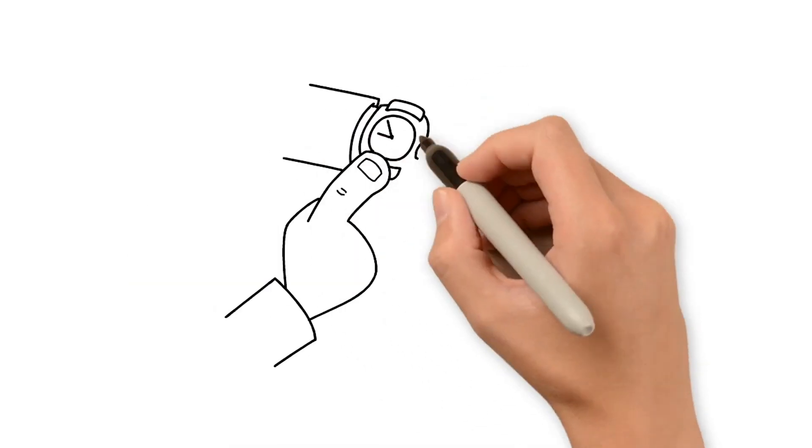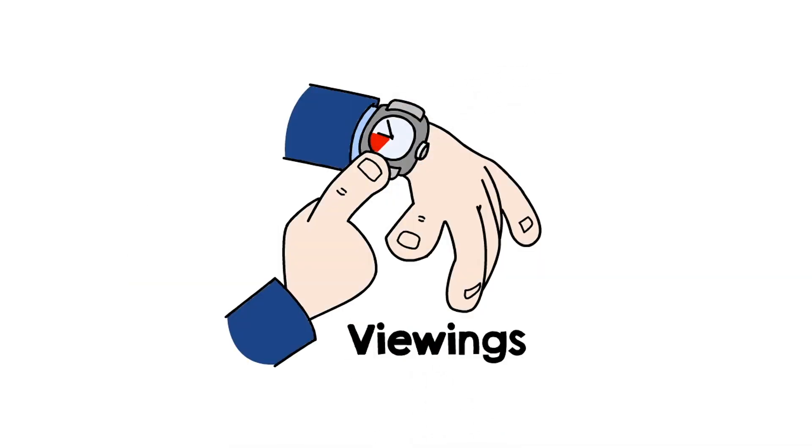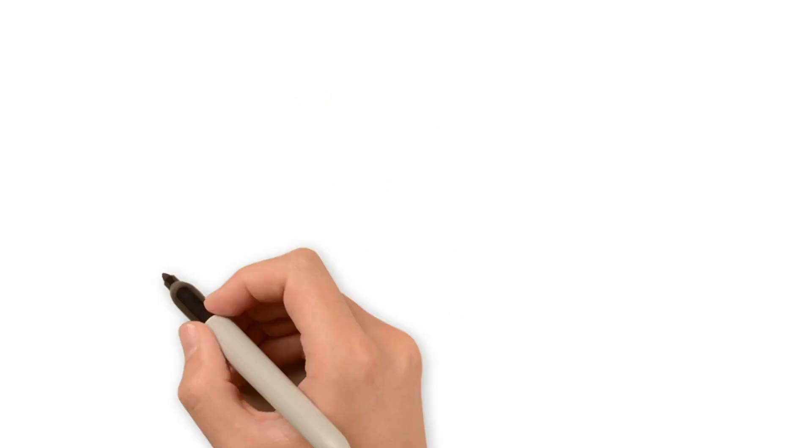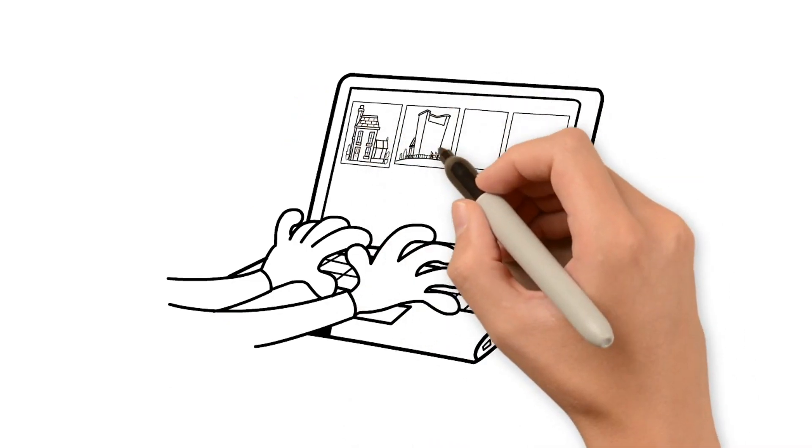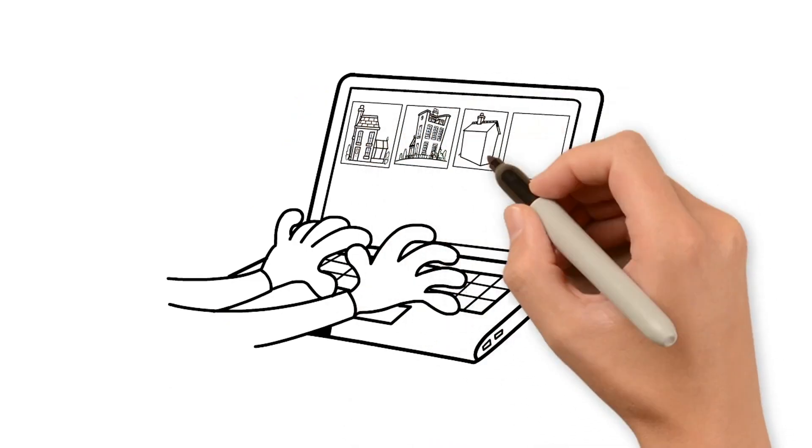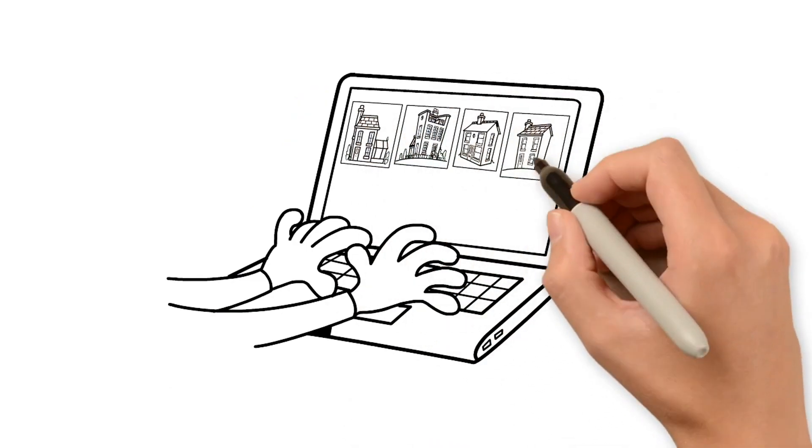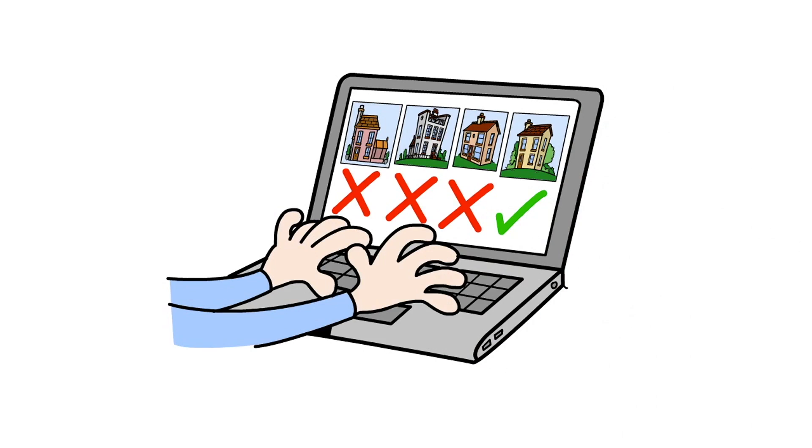You give us the times that you can view, and we do the rest. We will search the available stock, filter for your requirements, arrange the viewings, organize everything.